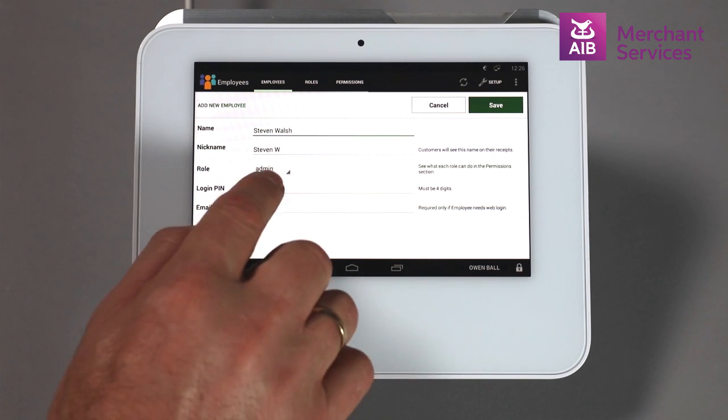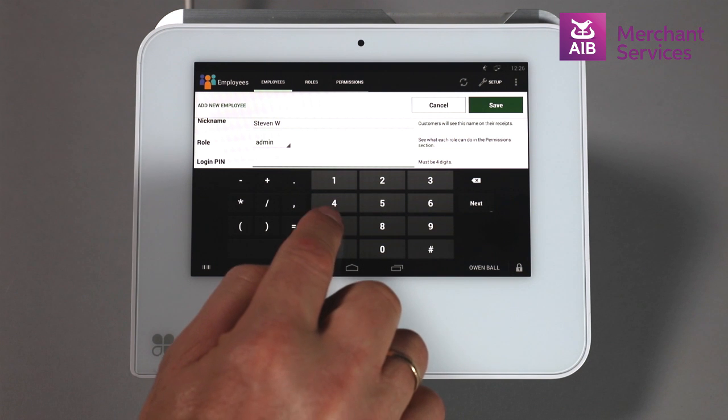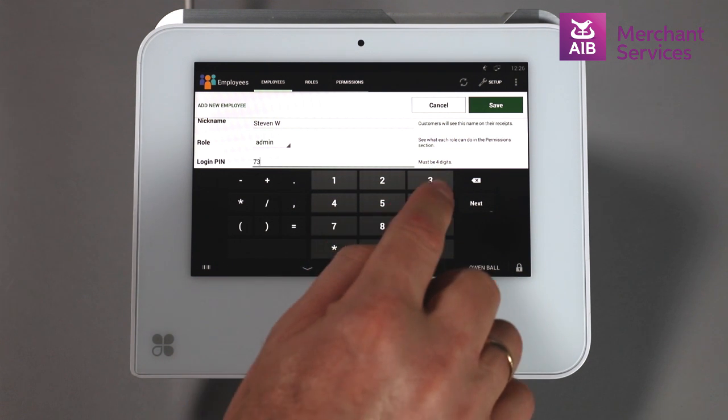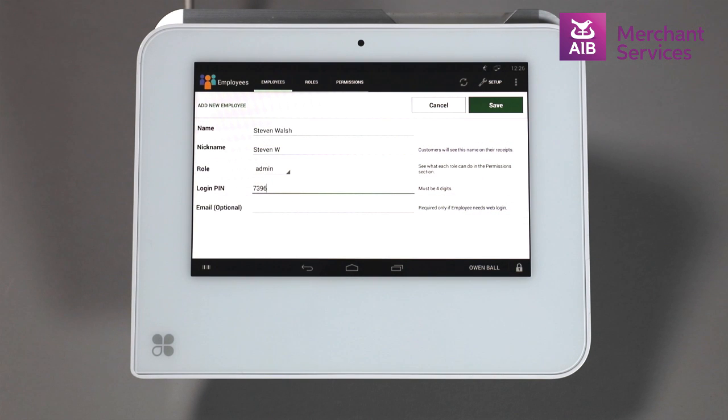Next, you will need to enter a PIN for the employee. This is a six-digit number but can be shortened to four from the Settings option on your device.